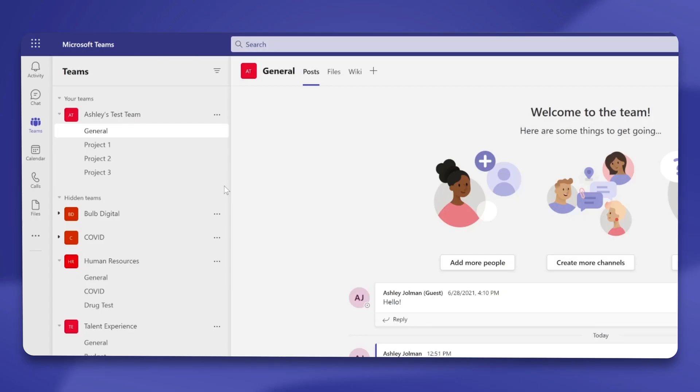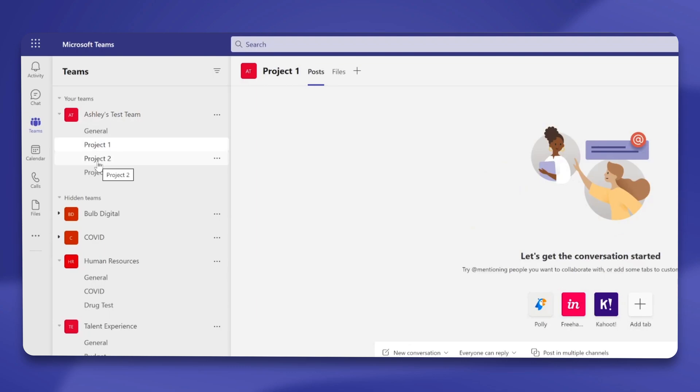Now we're going to talk about something similar to chat, which is called channels. Channels live within teams, and any team you create could have a number of channels underneath it. The channels are what organize different topics within the greater topic, which is the team. Here's a list of channels underneath a team — this one's called Ashley's Test Team, and each of these channels represents a different topic. You can use channels in whichever way works best for your team, whether that's a different topic or a different project.